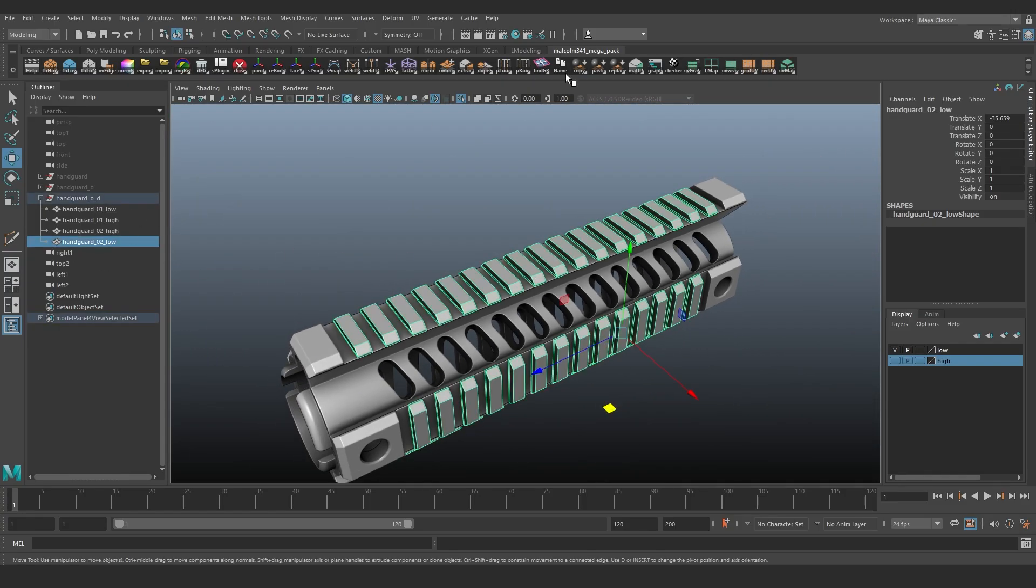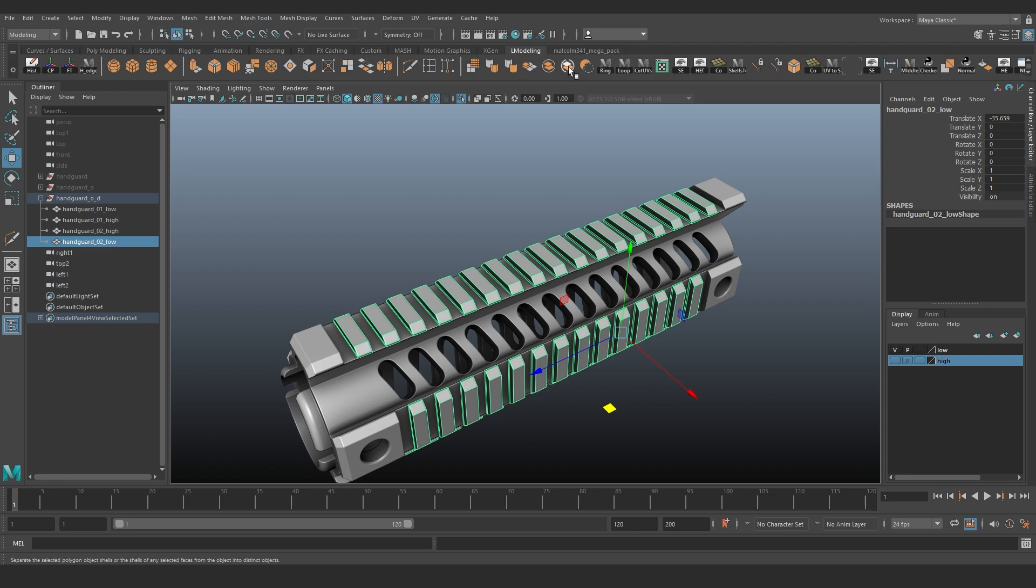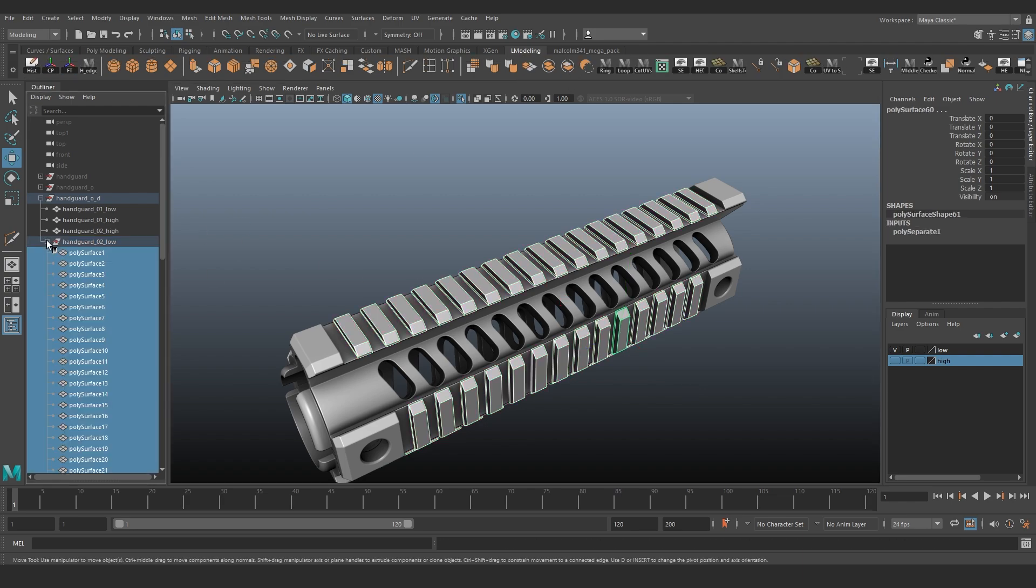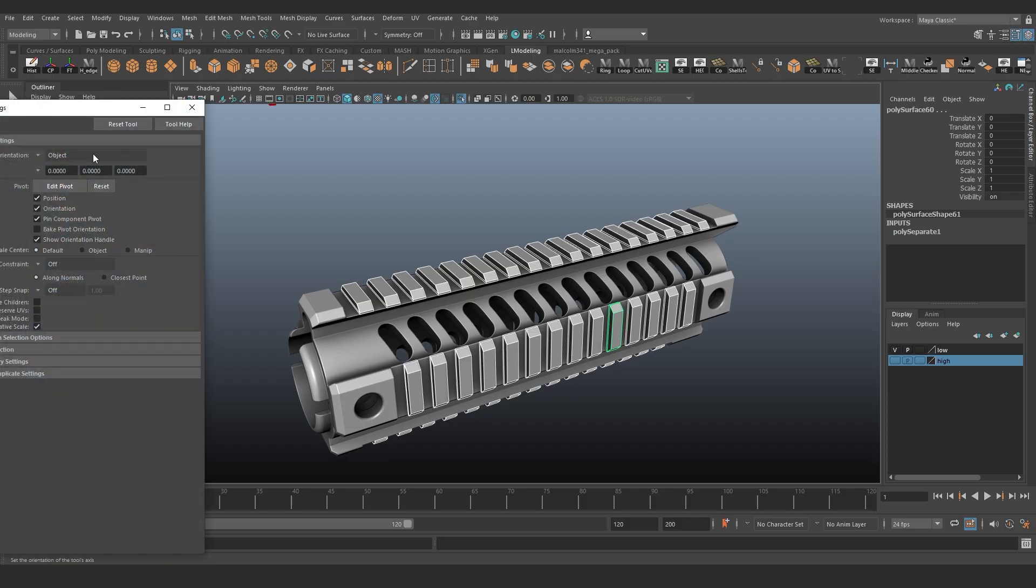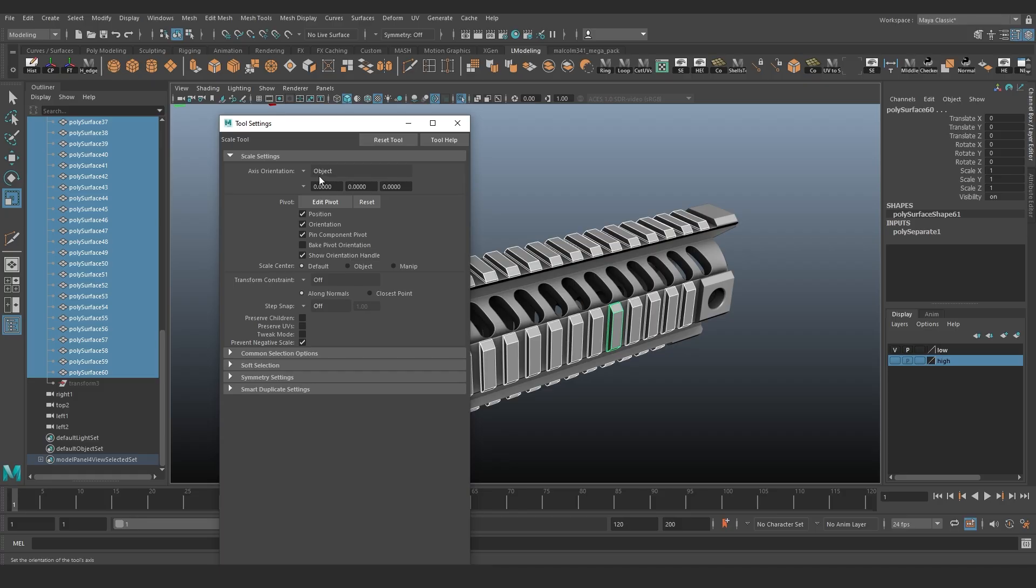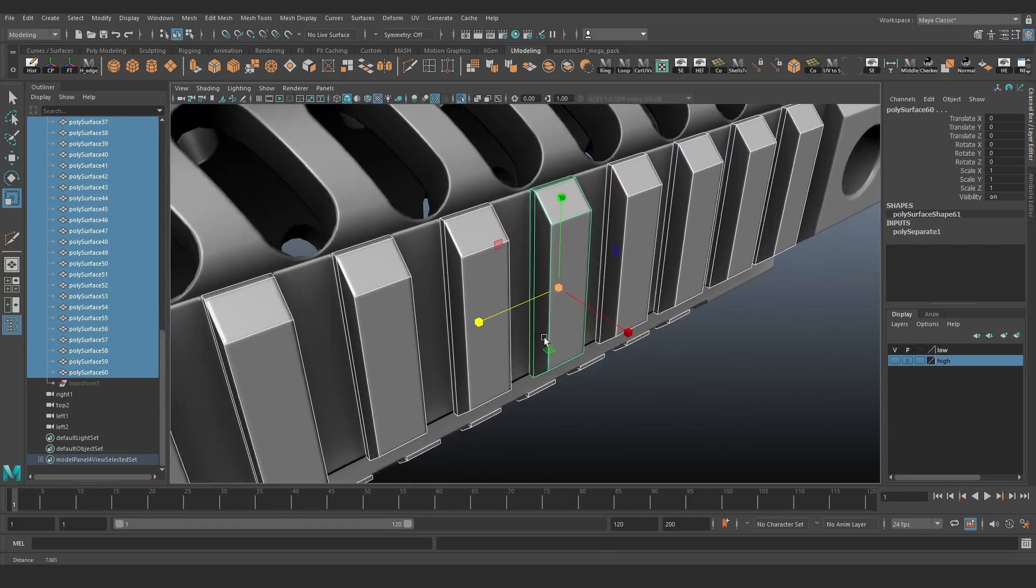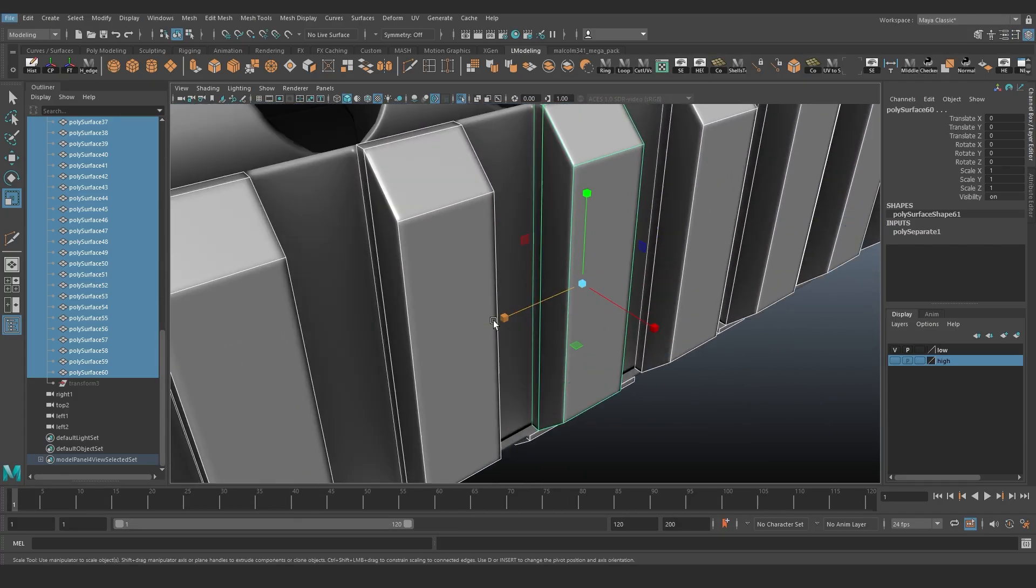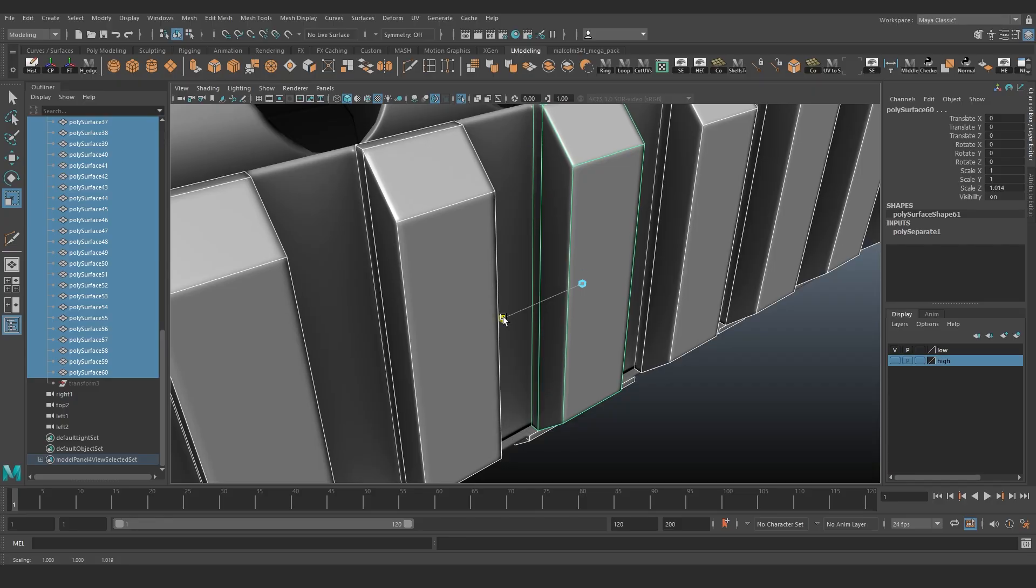In our case, we will slightly scale each tooth along its own axis. Separate the teeth into individual objects. In Maya, open the scale tool and in axis orientation, choose object. And start scaling them slightly so they cover the artifact.